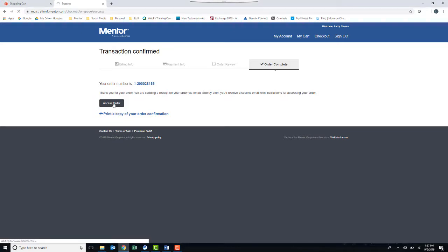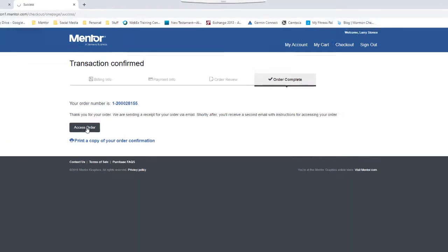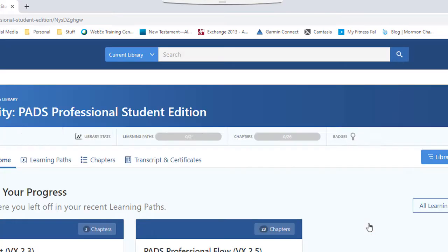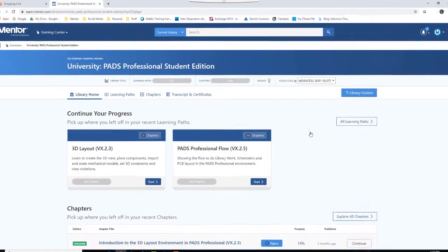You will be taken to a list of your on-demand subscriptions. Click on Activate Library, and you are in.